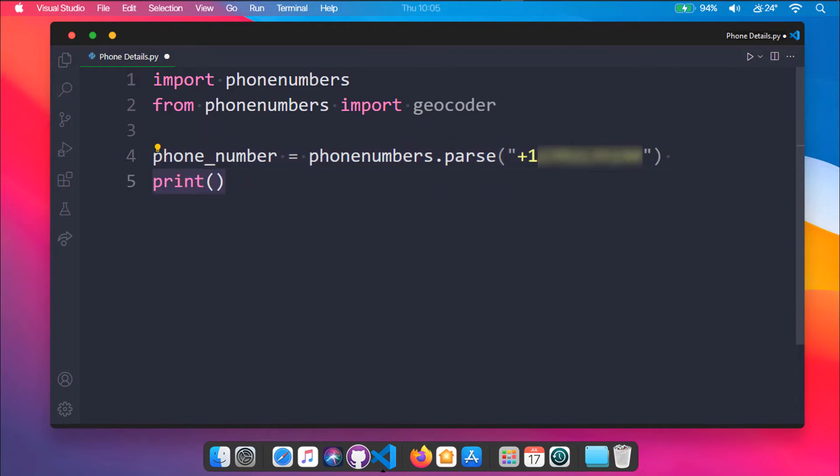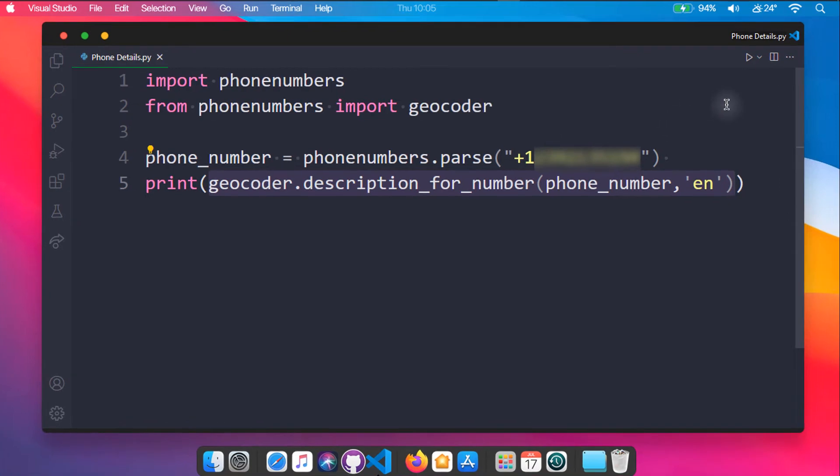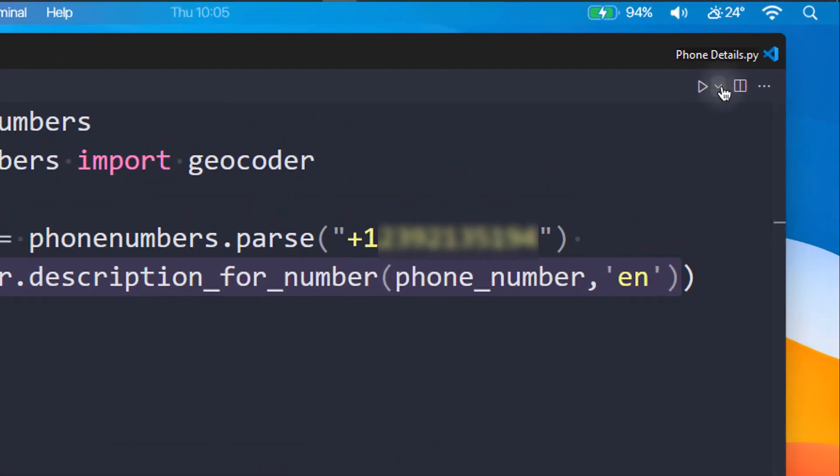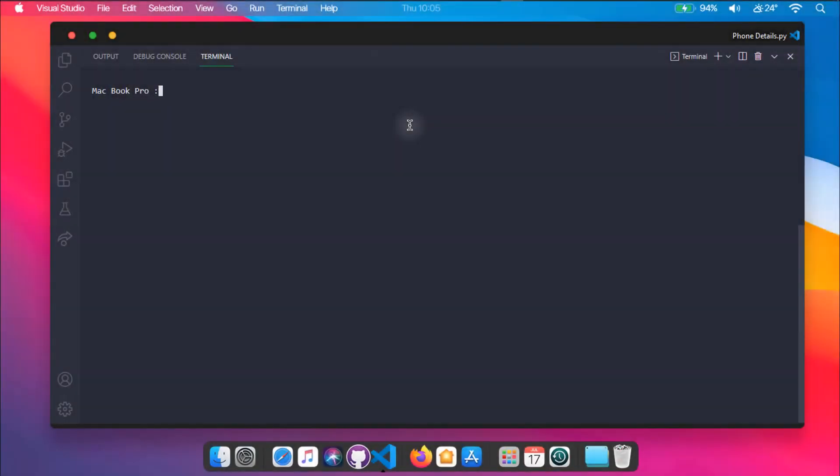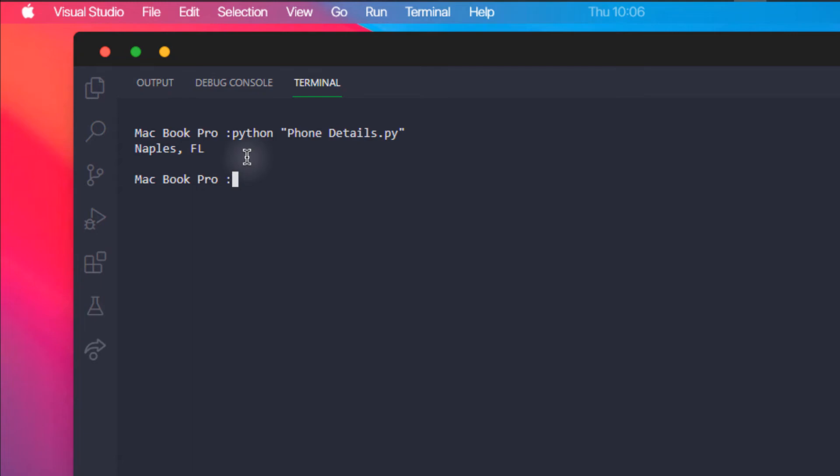Now let's use the description method of geocoder and pass in our phone_number variable as the first argument and the second argument is for the language. For us it should be English. We are passing the complete function under a print statement. Now let me run this script. As you can see, I got my current location.